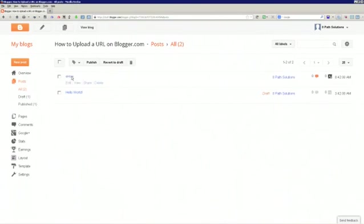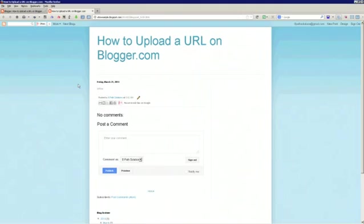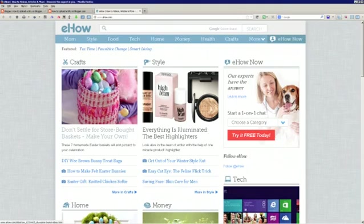And if you put your mouse right over the blog post you just edited, there's an option to view. If you click on view, you can now go and see that your URL should be up, and click on the link to make sure that it's working. And that's how you upload a URL on Blogger.